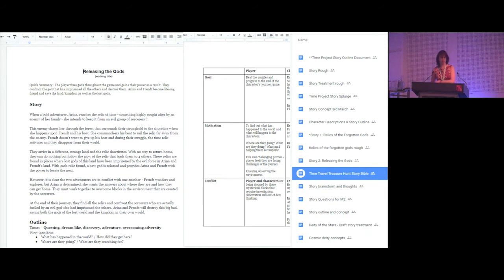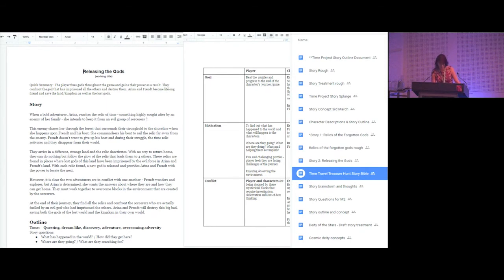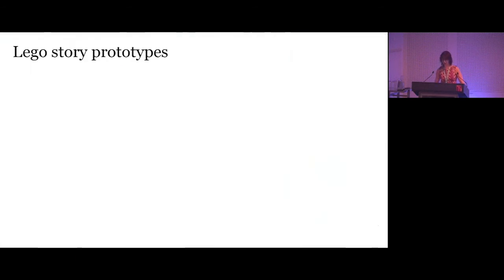I don't believe a story needs conflict to be a story. But as an adventure game, their adventure probably needs some kind of adversity. To tell a good story, we needed to keep it simple, but things were getting very complicated. It was time to lift my head out of Google Drive and think about another way to tell a story.